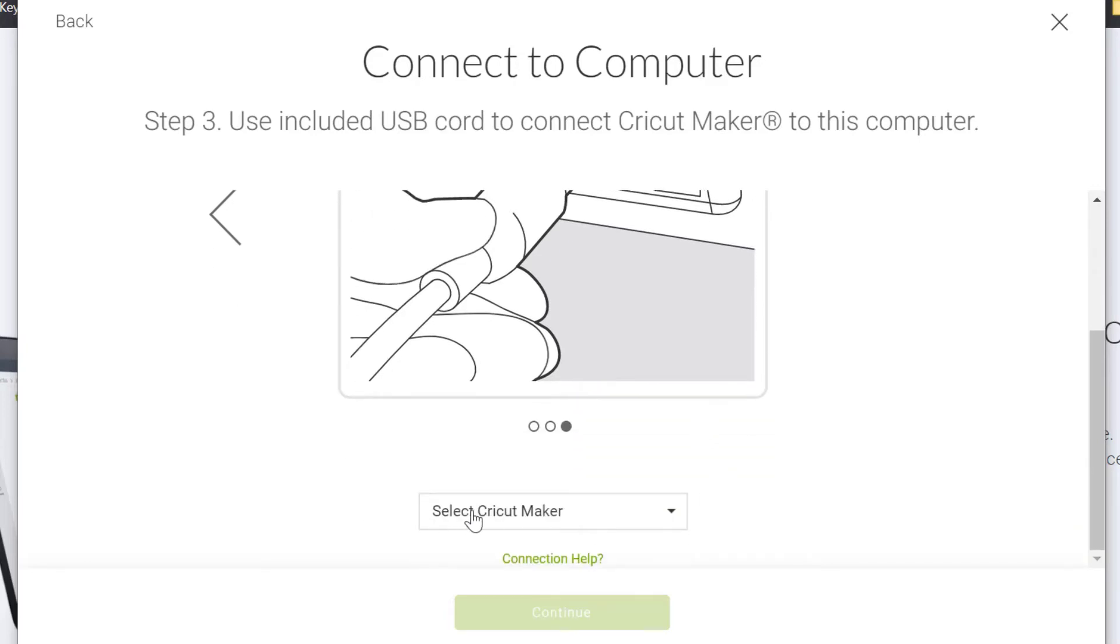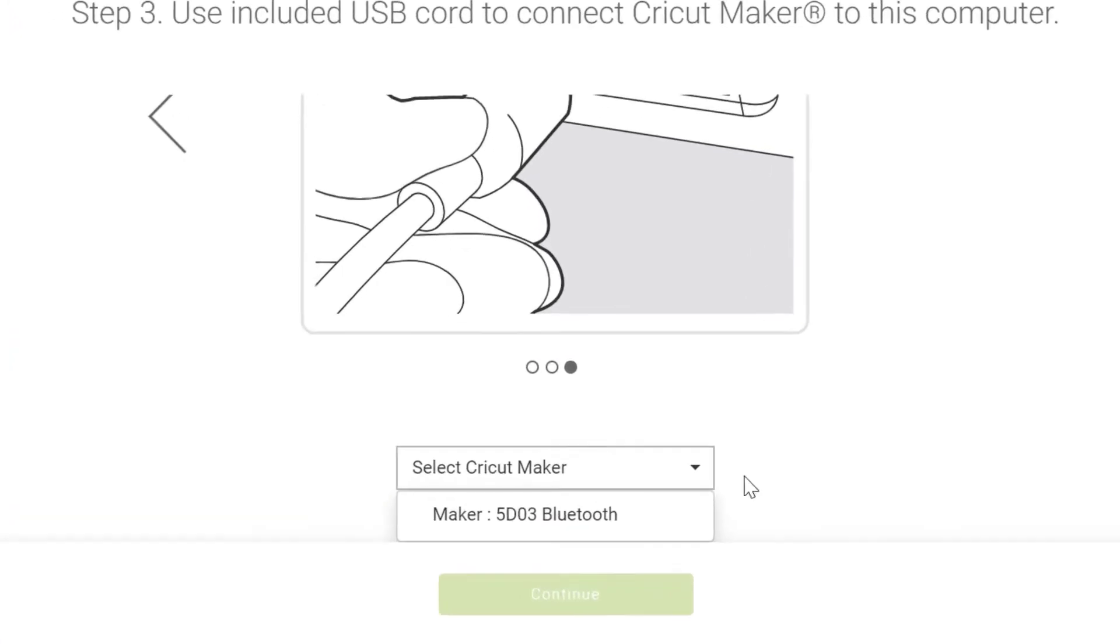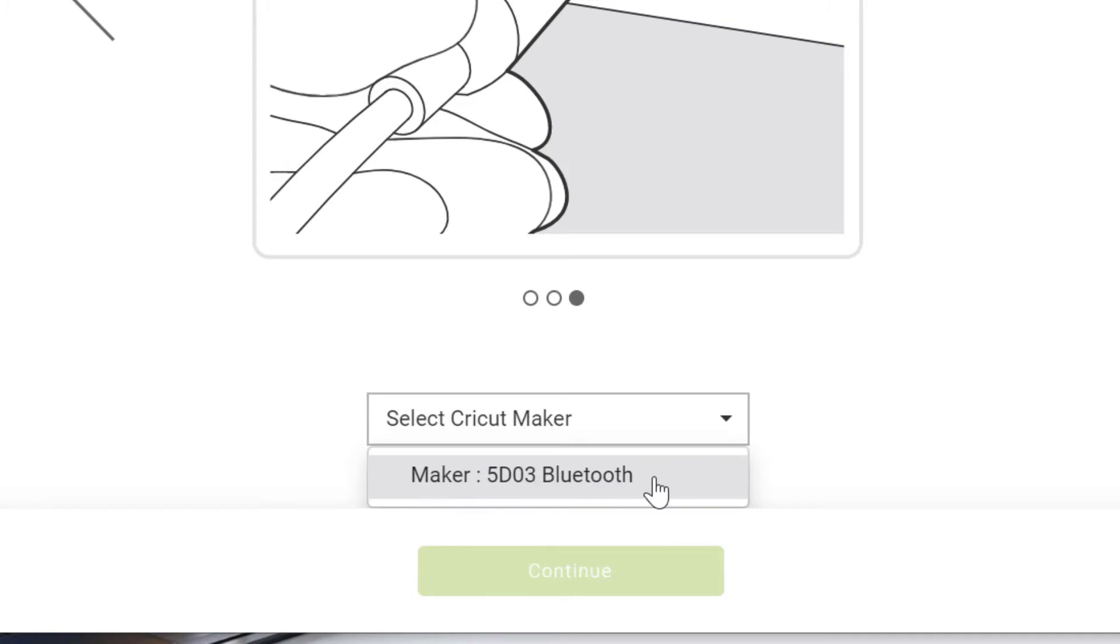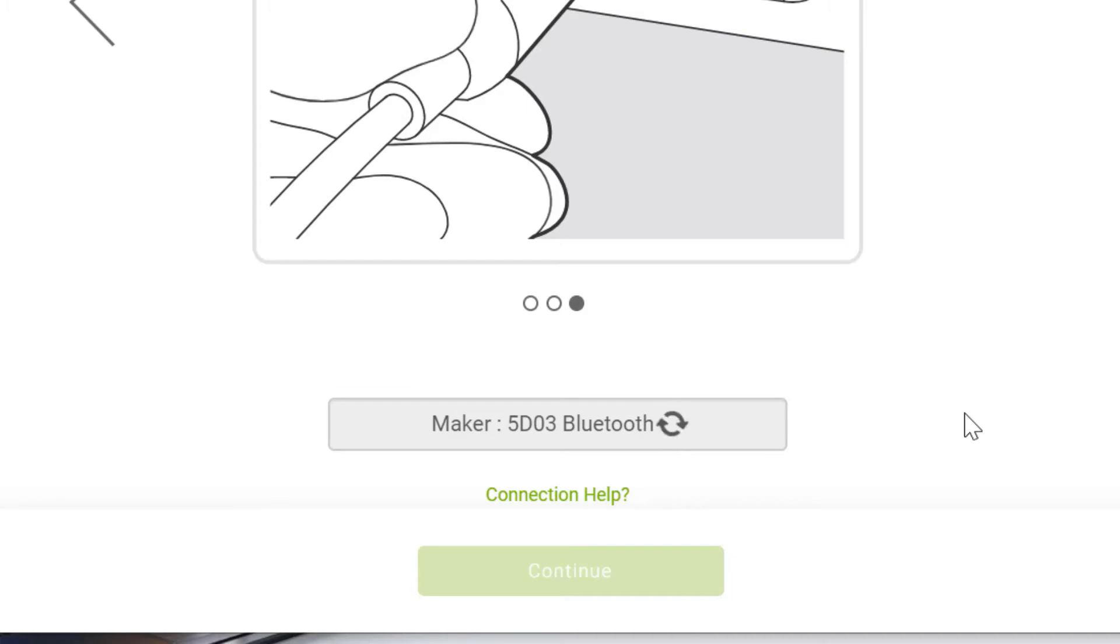So here we need to choose our Cricut Maker. This is how mine comes up. Obviously all the Makers have got Bluetooth attached. So I'm just going to click on that. Now you're going to see this thinking and nothing's happening. And the reason why nothing is happening is because my machine is not switched on. So let me switch this machine on.